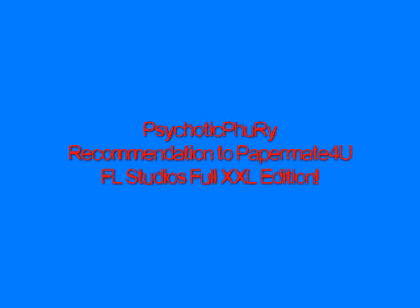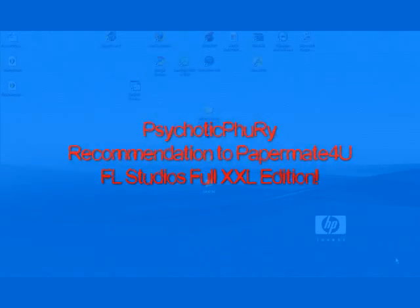Hey guys, I'm Psychotic Fury, and this is a recommendation to Paper Mate For You on FL Studios.